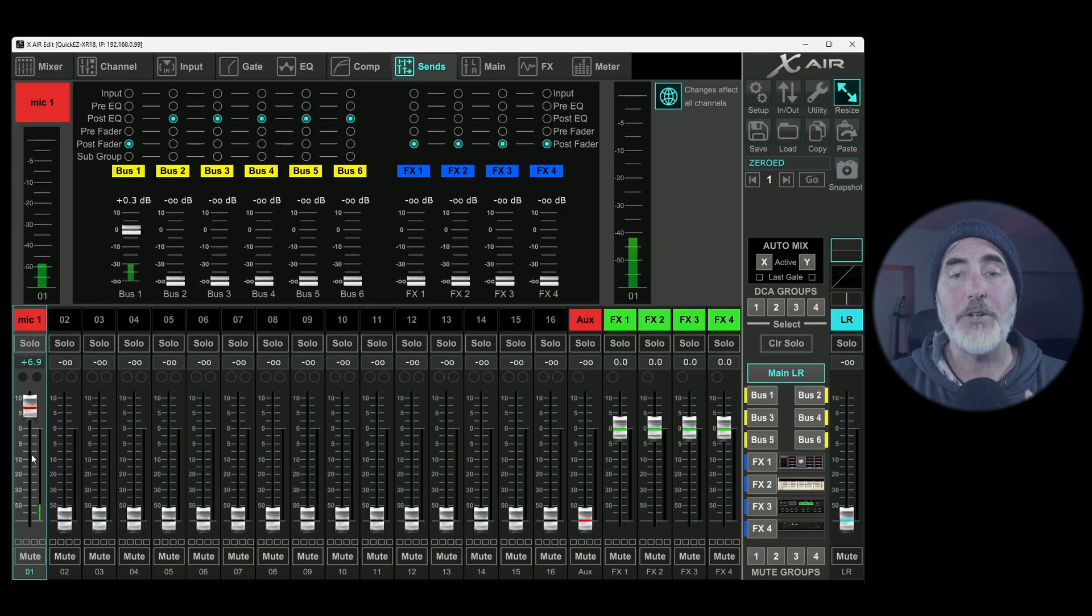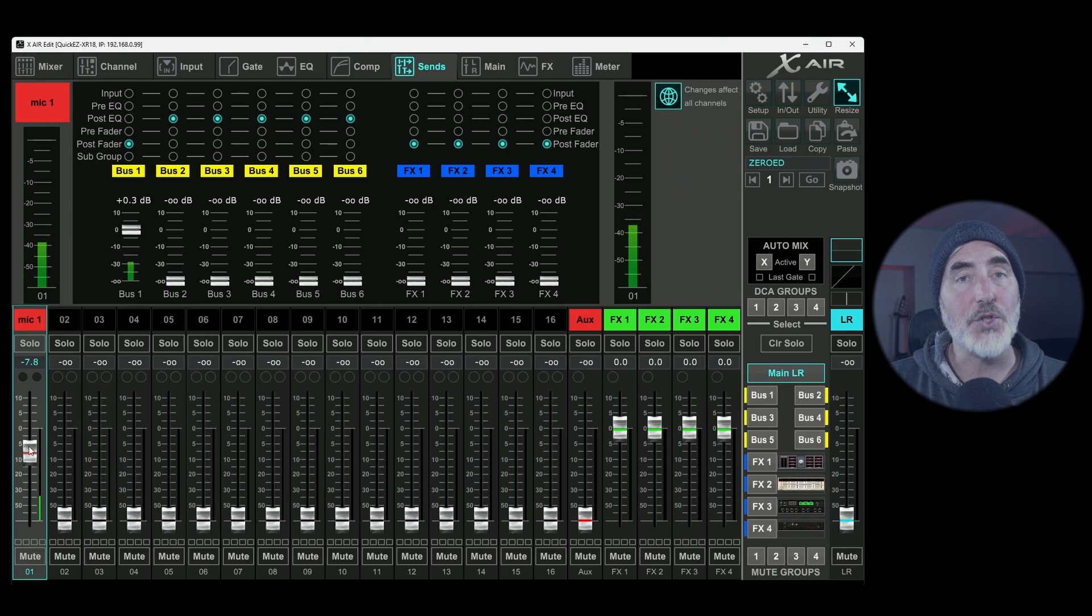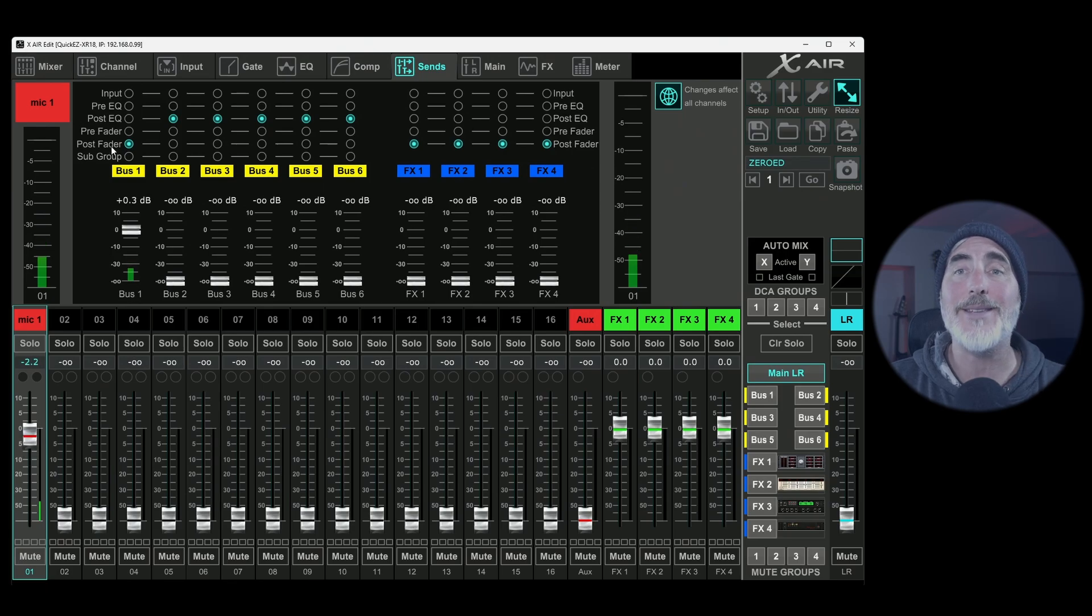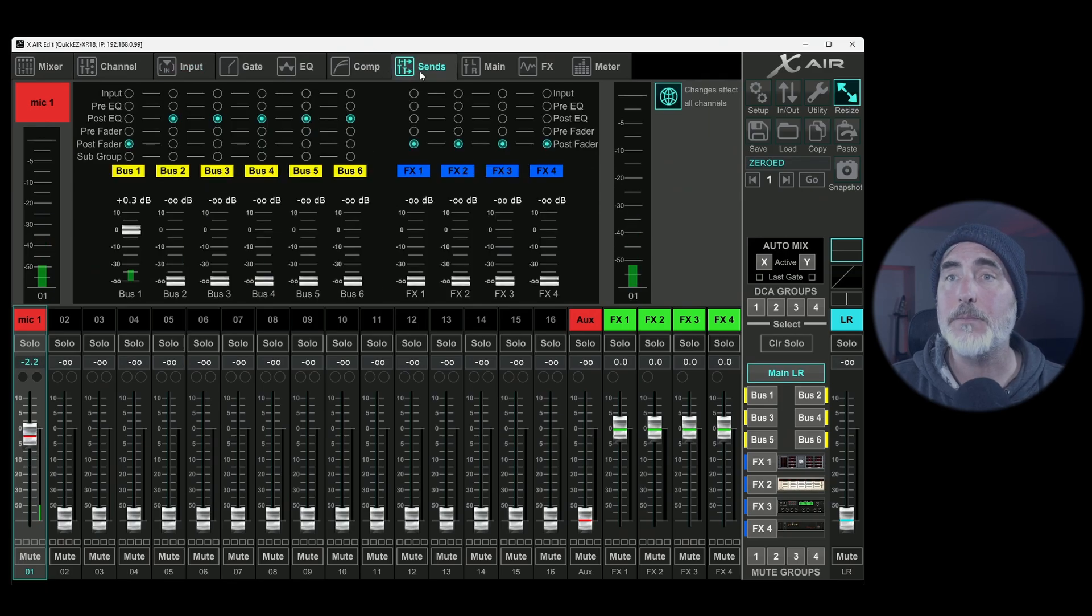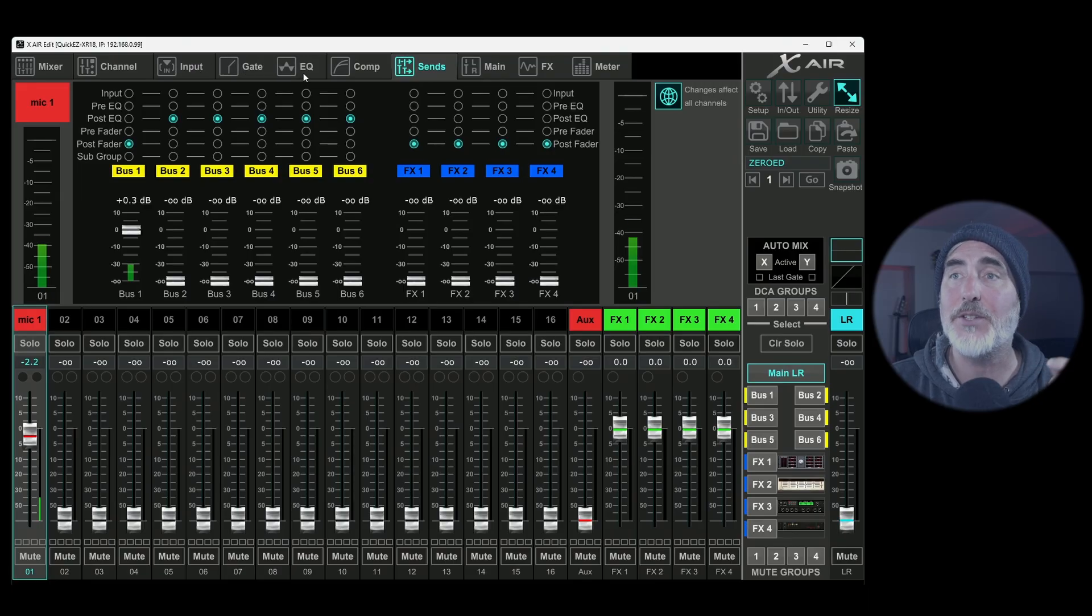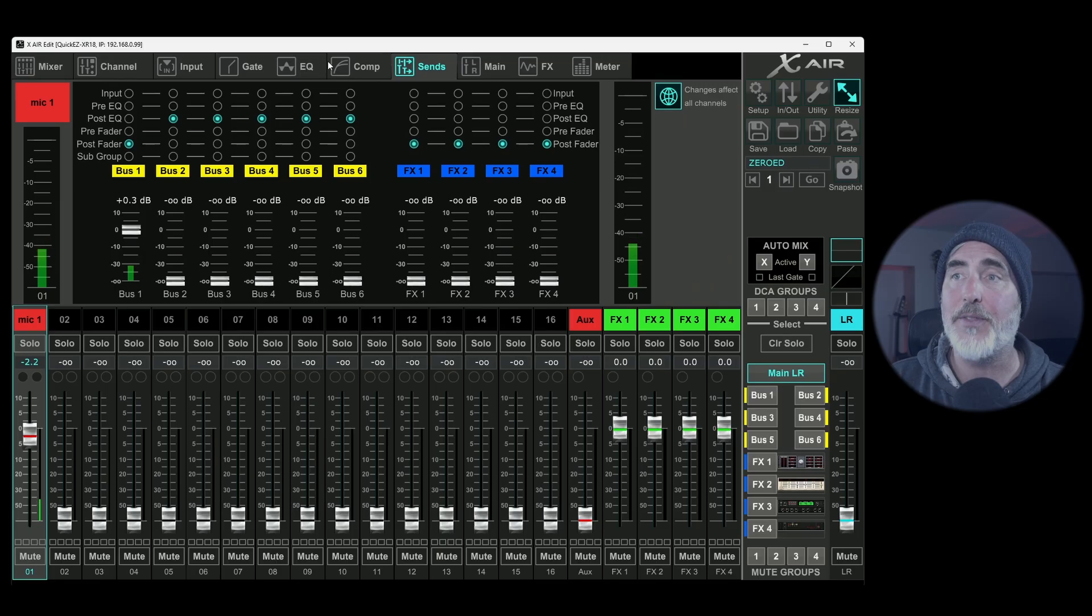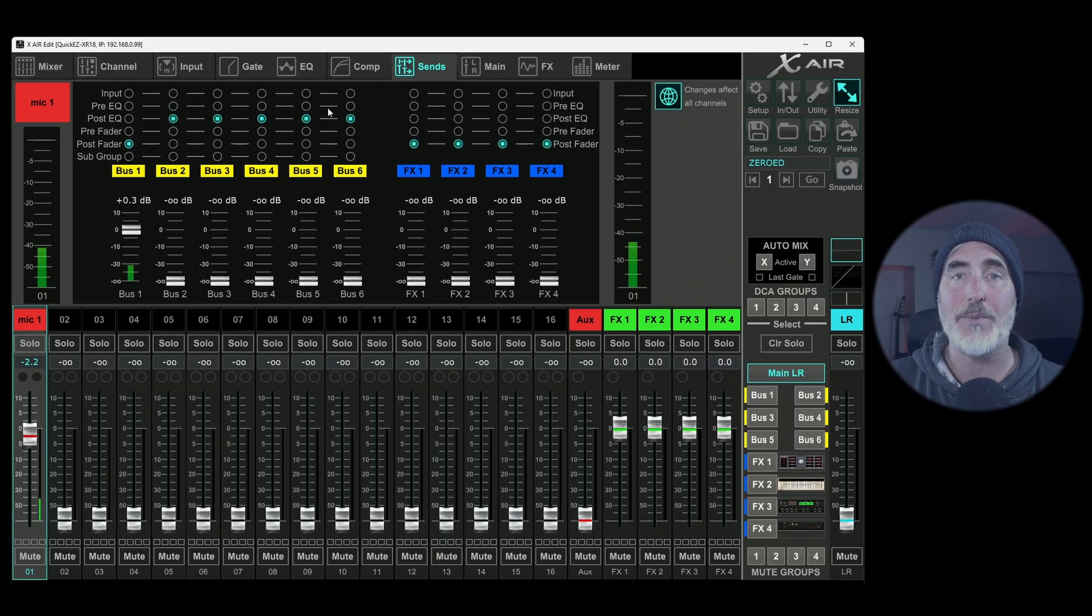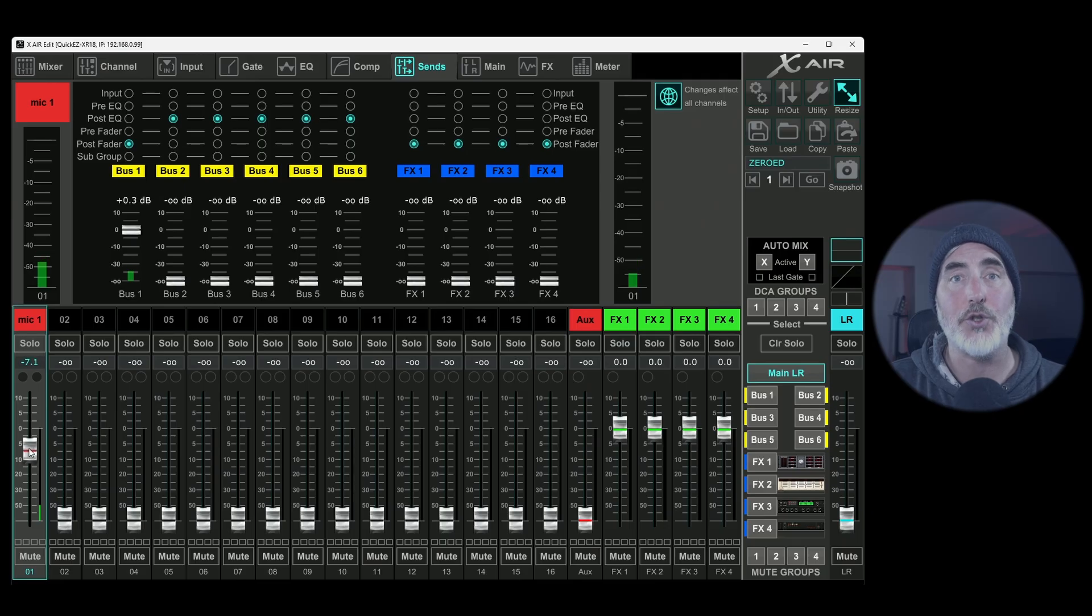So post fader not only gets input from this channel strip fader, but it also gets everything above it. So you get the input tab and gain adjustment. You get the gate tab and its effects. You get the EQ tab and any adjustments you've made there. And you get the compression tab and any adjustments you've made there, as well as the main channel strip fader.